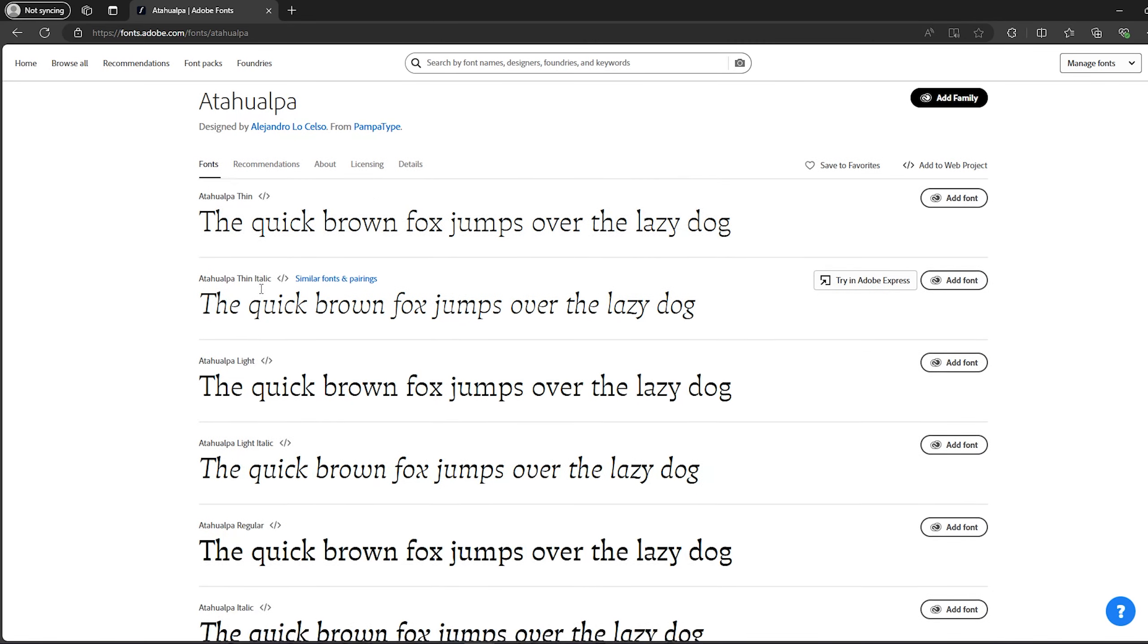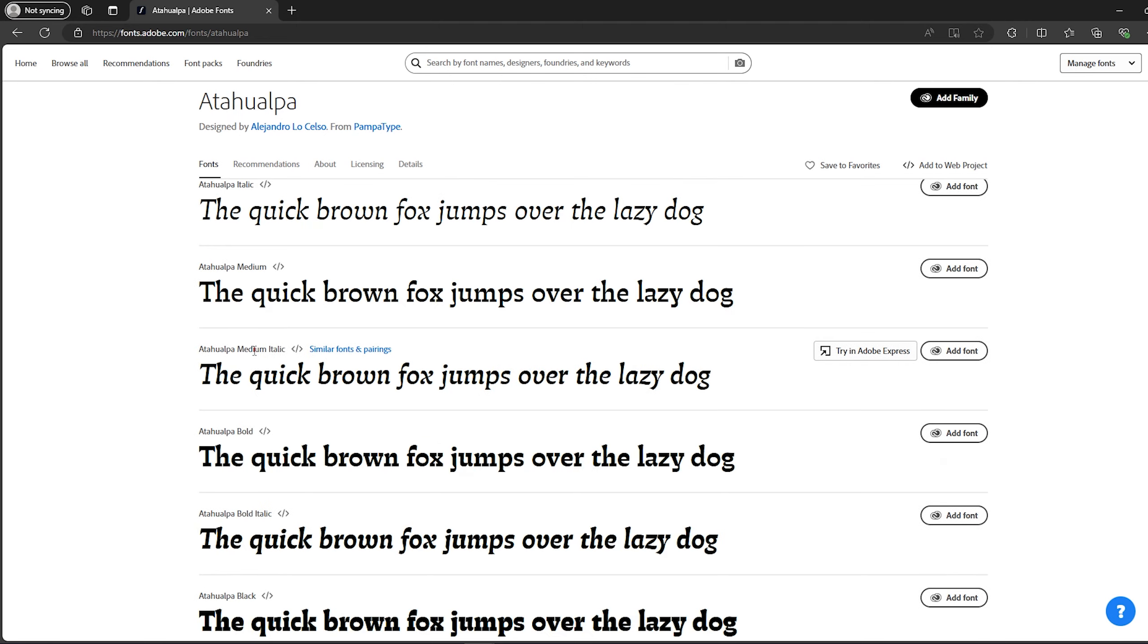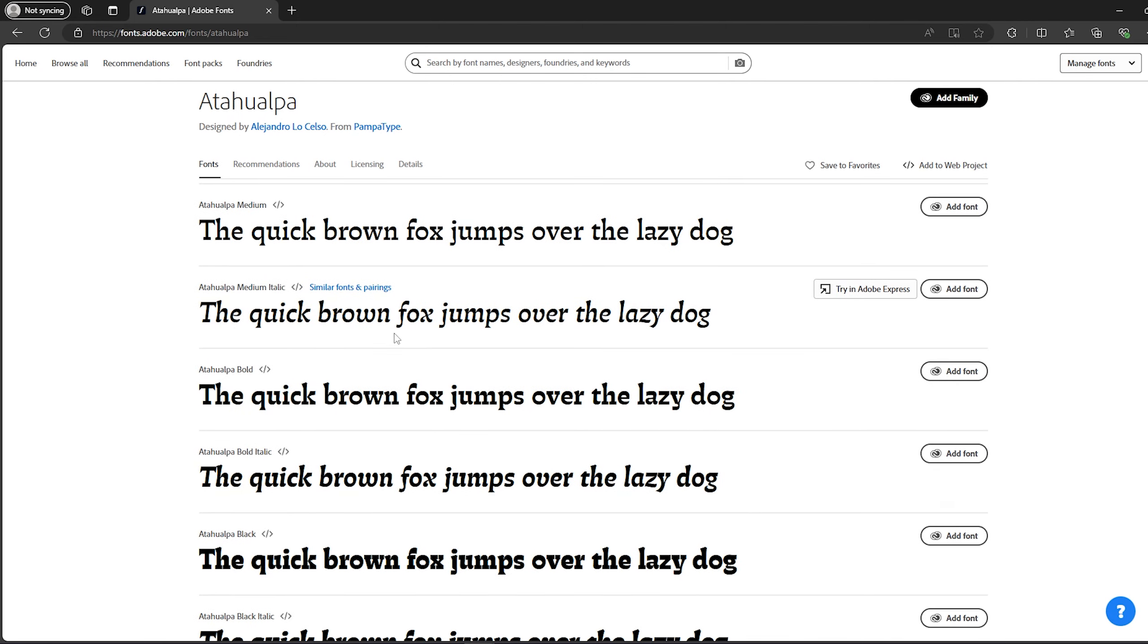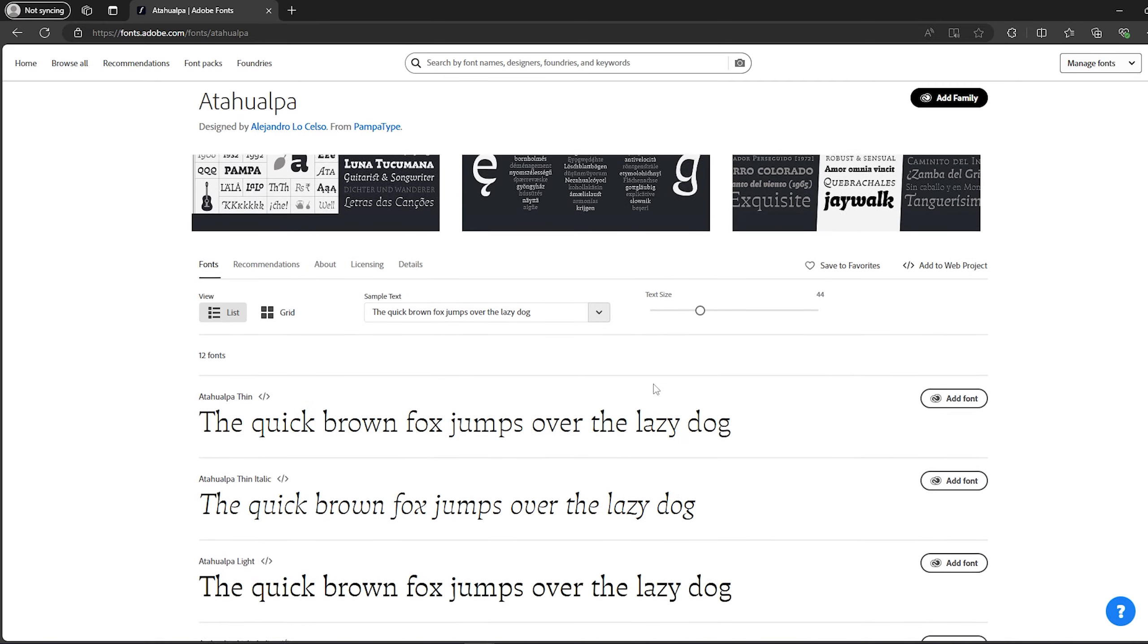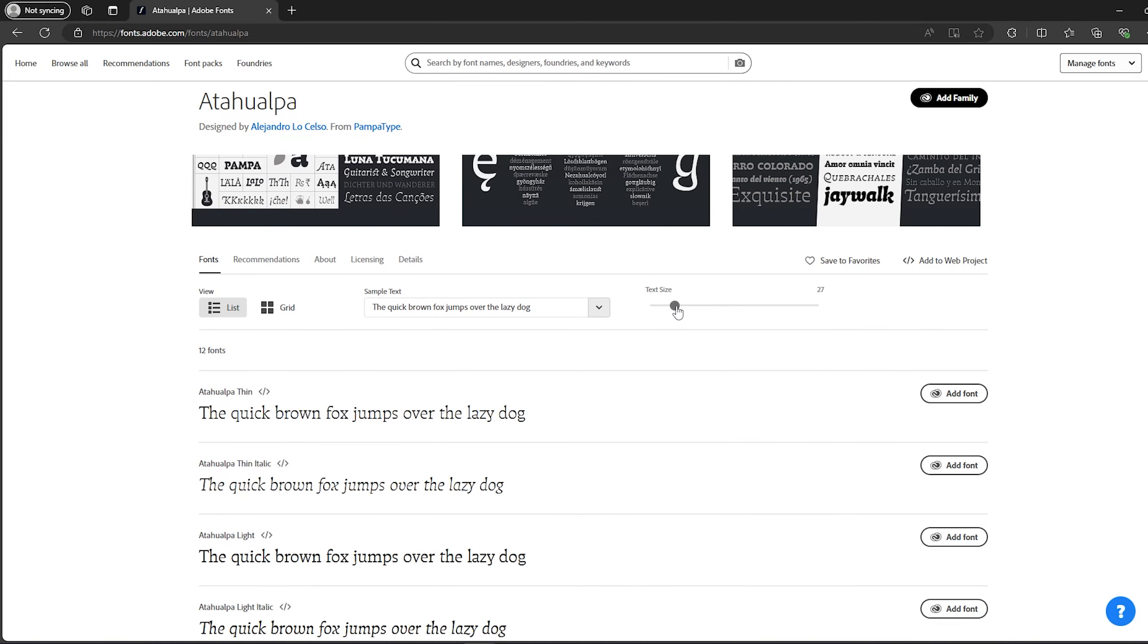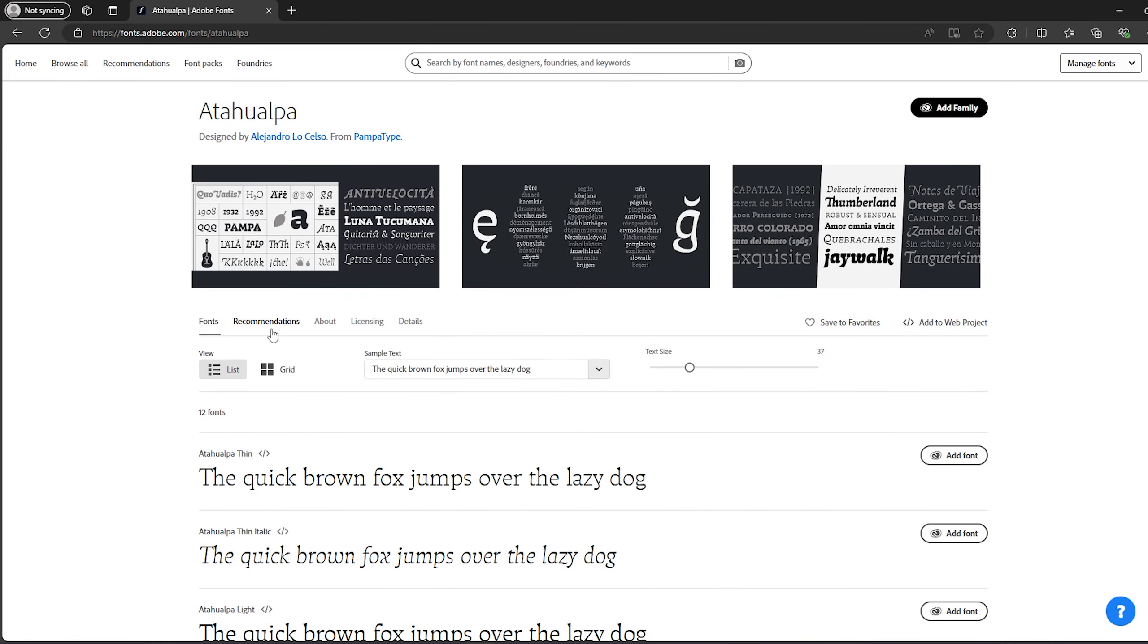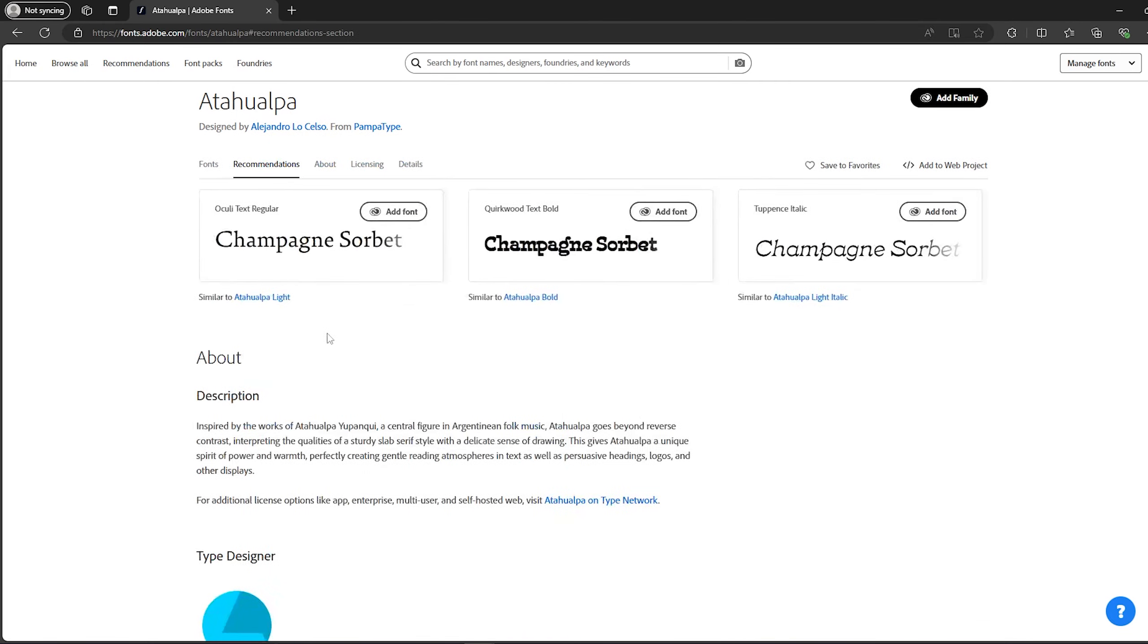This is Ataholapa thin italic - I don't know actually its name but I think this is the name. You have the medium italic and so on. You can also adjust the text size by using this slider. You can also see other recommendations, information about the font, the licensing details and so on.